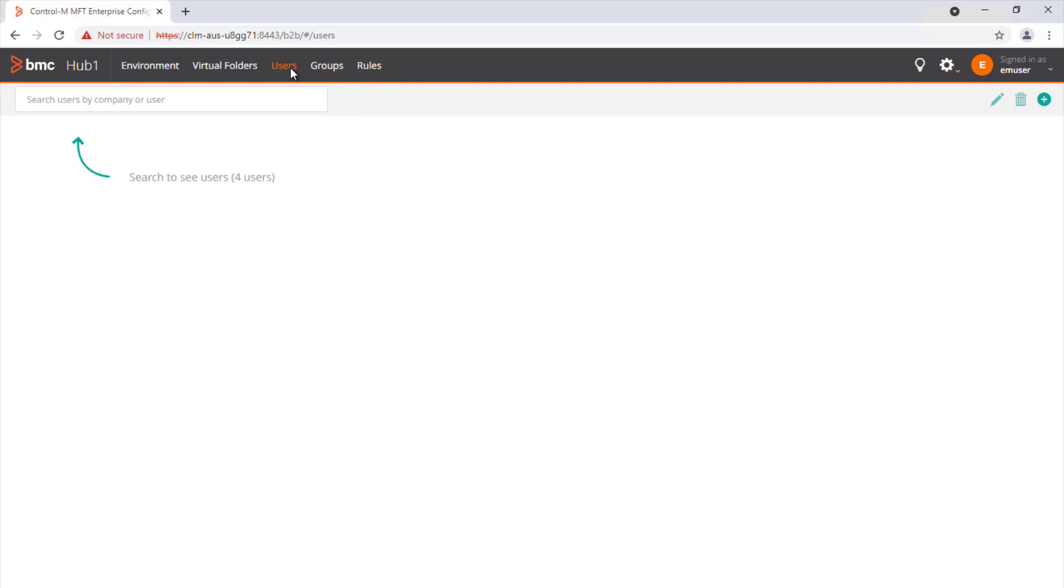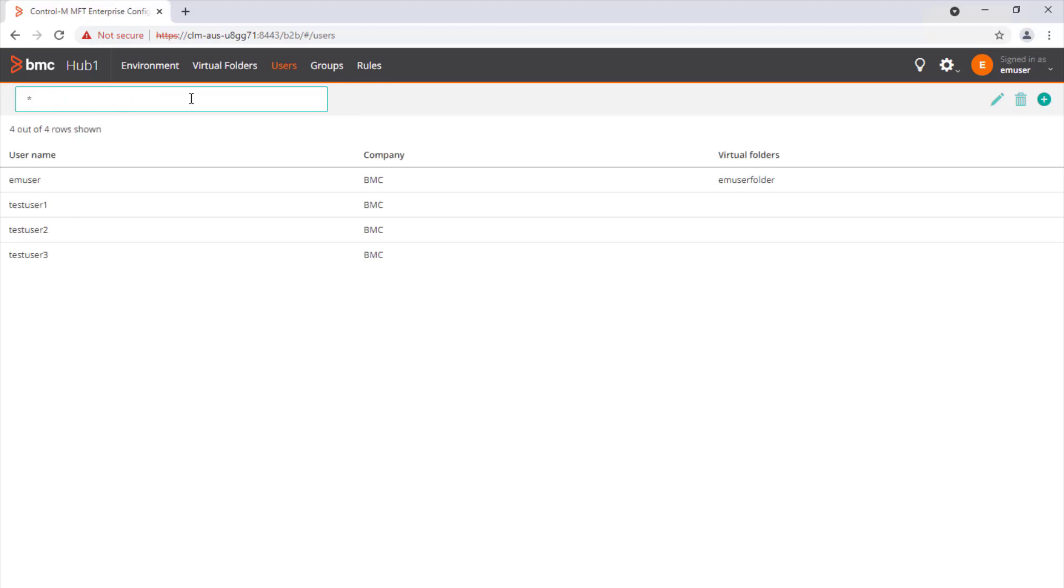Using the Managed File Transfer Configuration page, under the Users section, you can display all the external users by adding the asterisk in the search field.